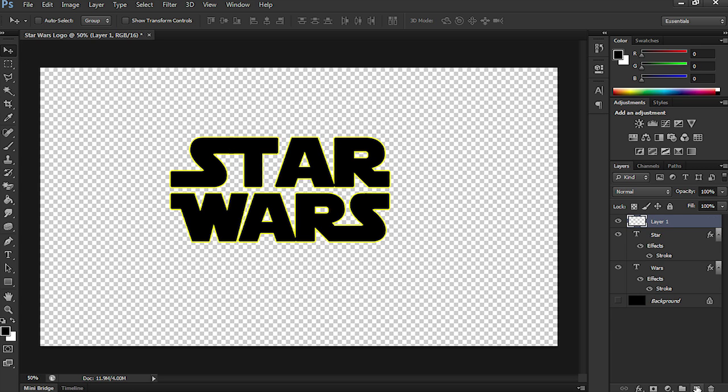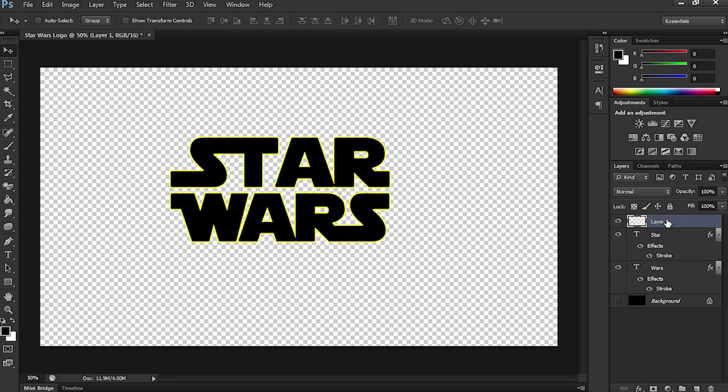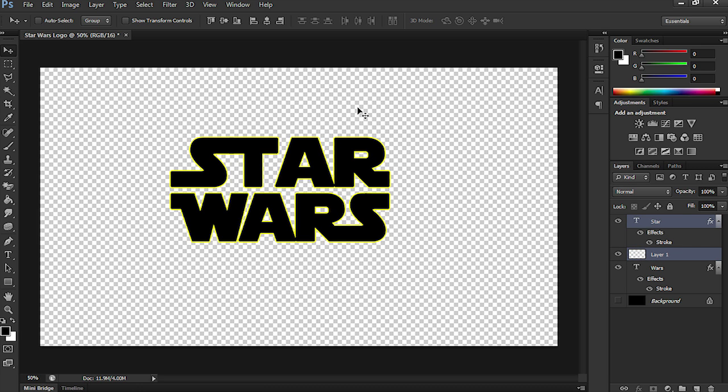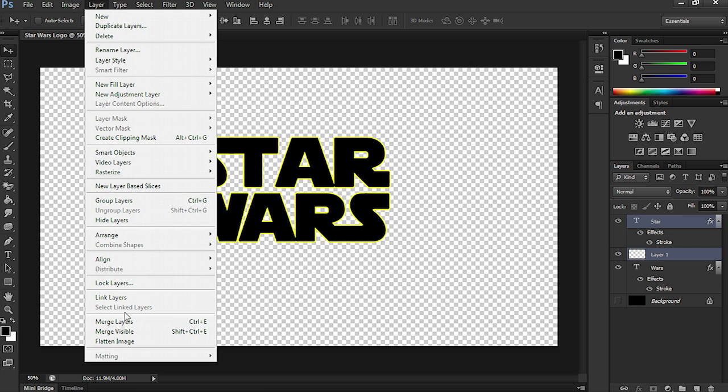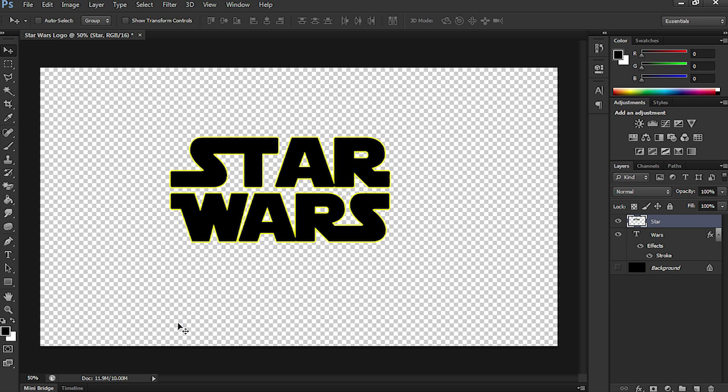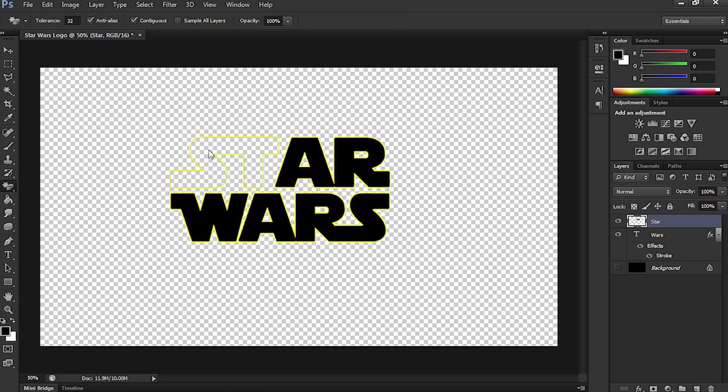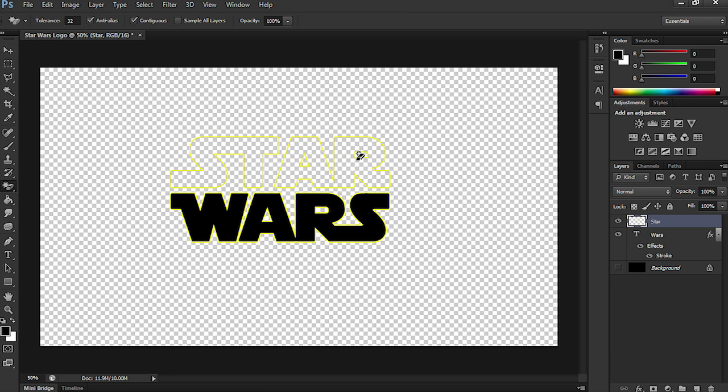So, what we need to do is open up a brand new layer, move it down under Star, select it, and star. So, both layers. Go to Layer and Merge Layers. Now, by doing this, it's going to allow us to actually go into the text and delete the black. So, for example, like so.